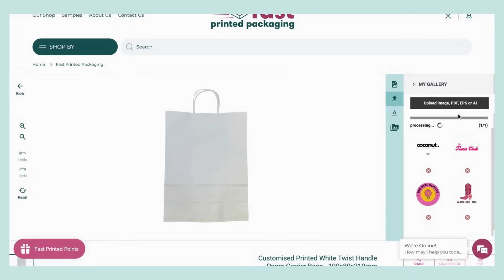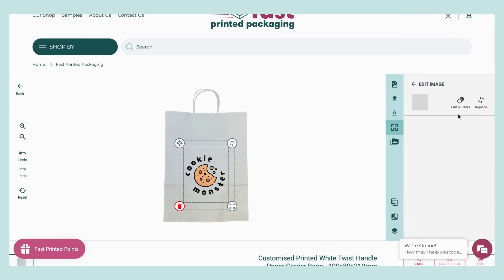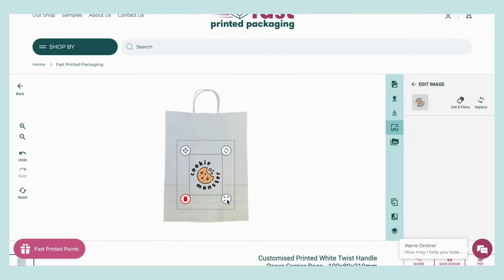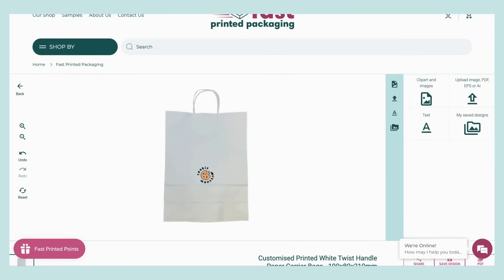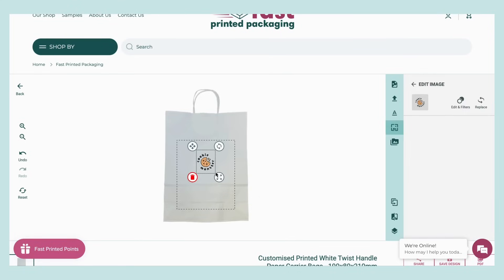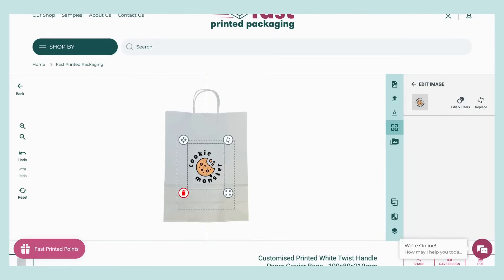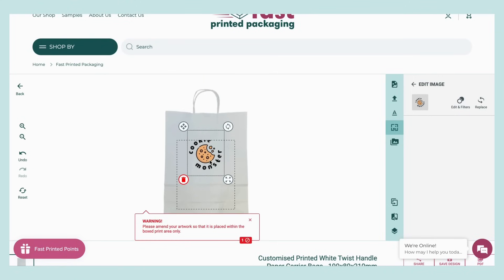Your artwork will then upload and appear as a preview on your product. Now you'll be able to resize your design and make sure it's exactly how you want it. Artwork needs to be placed in the outlined print area box shown on the preview.